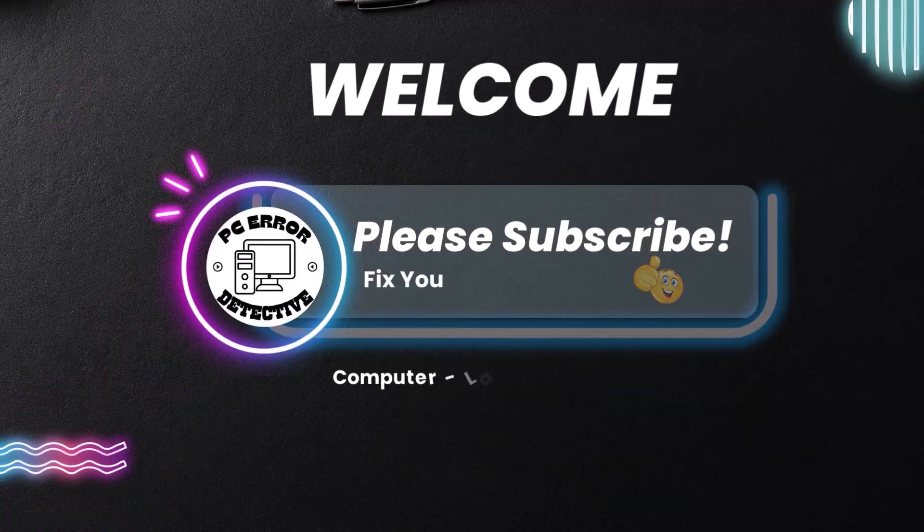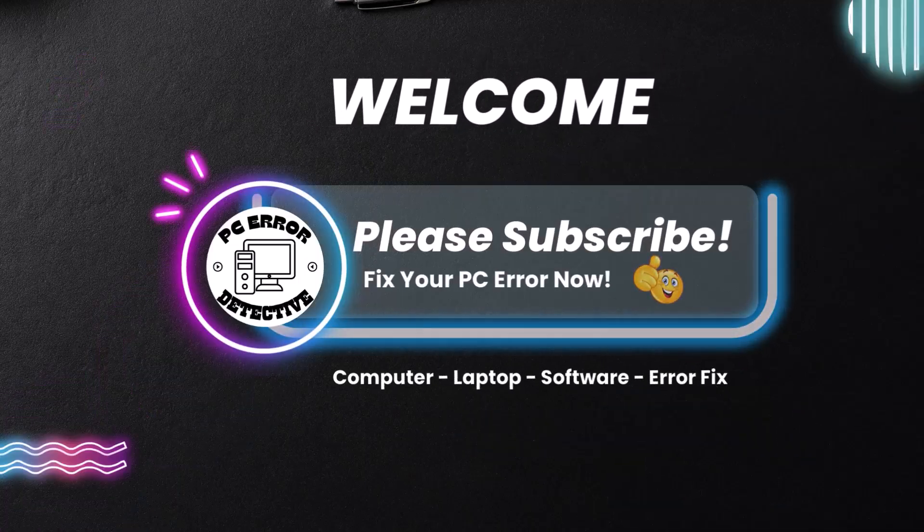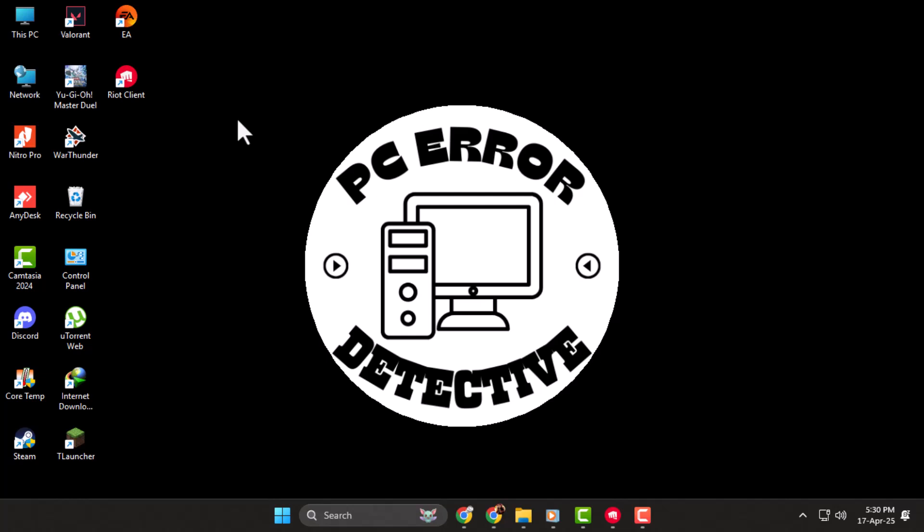Hi everyone, welcome back to PC Error Detective. In today's video, we're going to show you how to fix the Valorant DirectX Runtime error in Windows 11. If you're facing issues launching the game, don't worry, just follow these simple steps to get it working again.